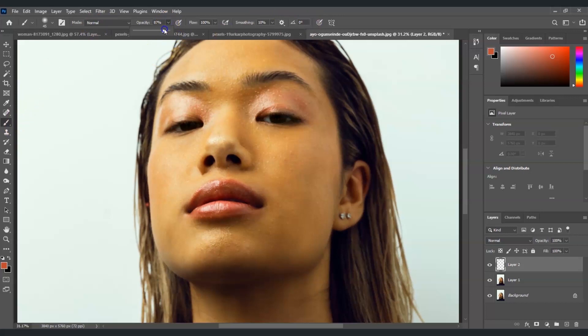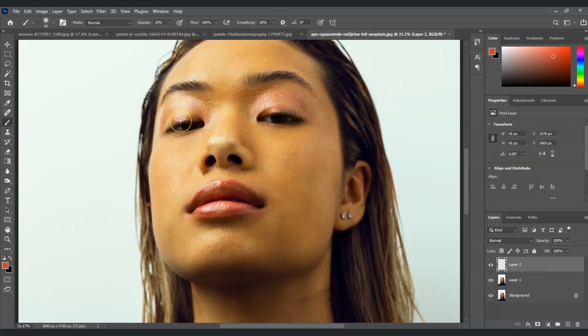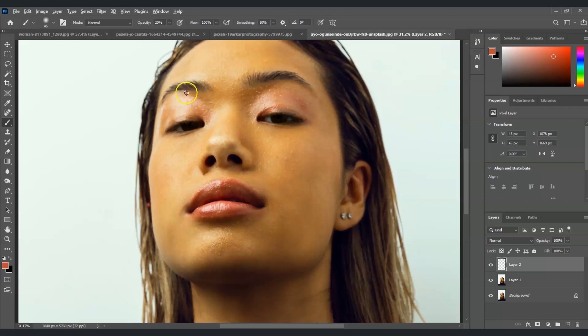Let's set the opacity at the amount of 20 percent. Now we're going to hold Alt and get a sample part of her face that is not that shiny. For example this is a shiny part that we're going to lessen.